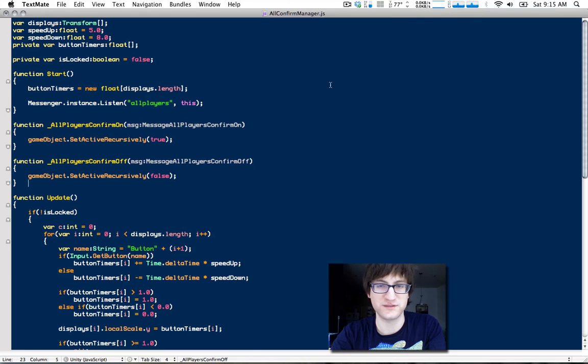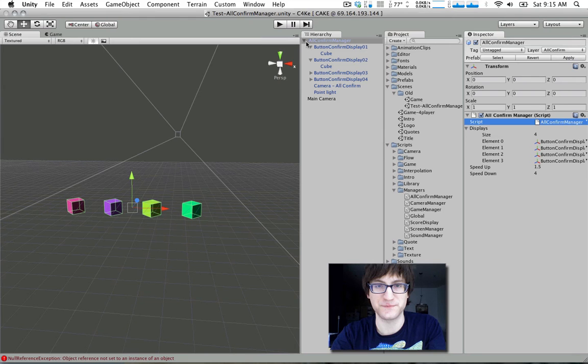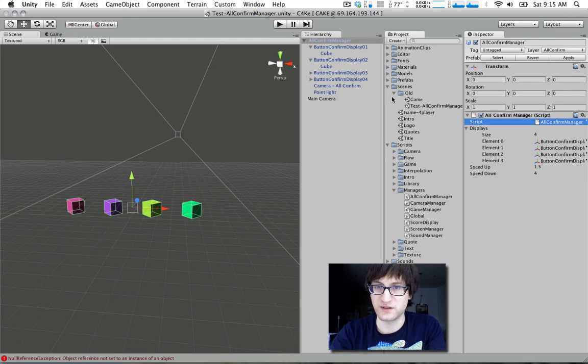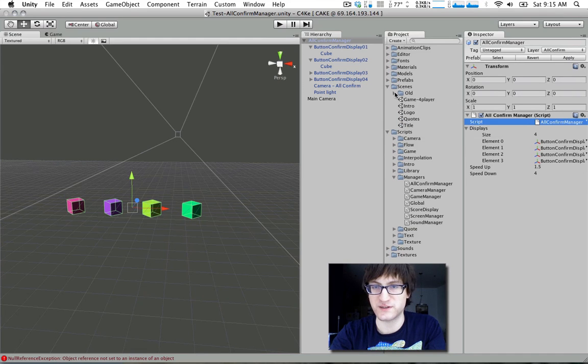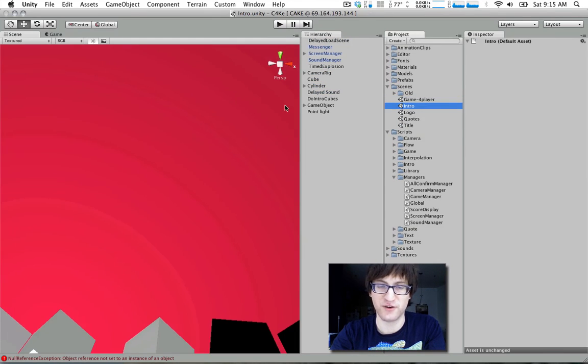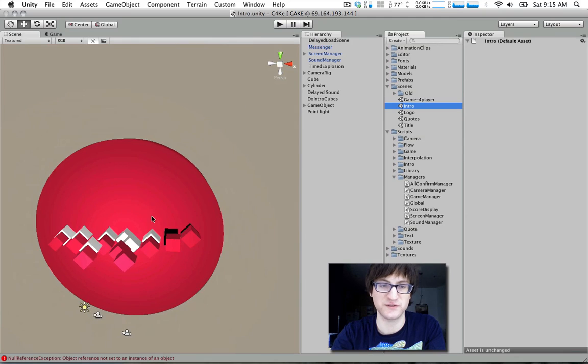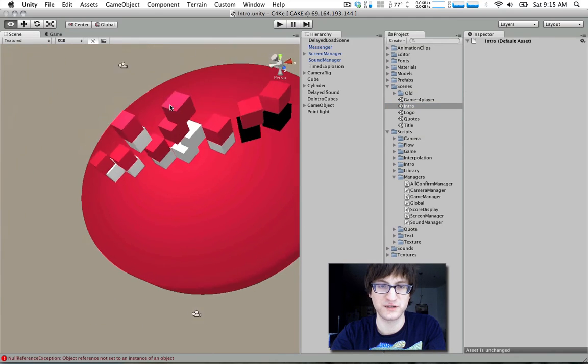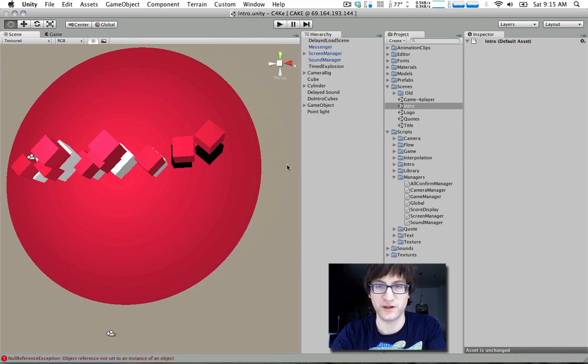It also uses the flashbang messaging system that we talked about earlier in a previous tutorial. So if you're watching this and you haven't seen that tutorial yet, you may want to watch it before getting into this one.